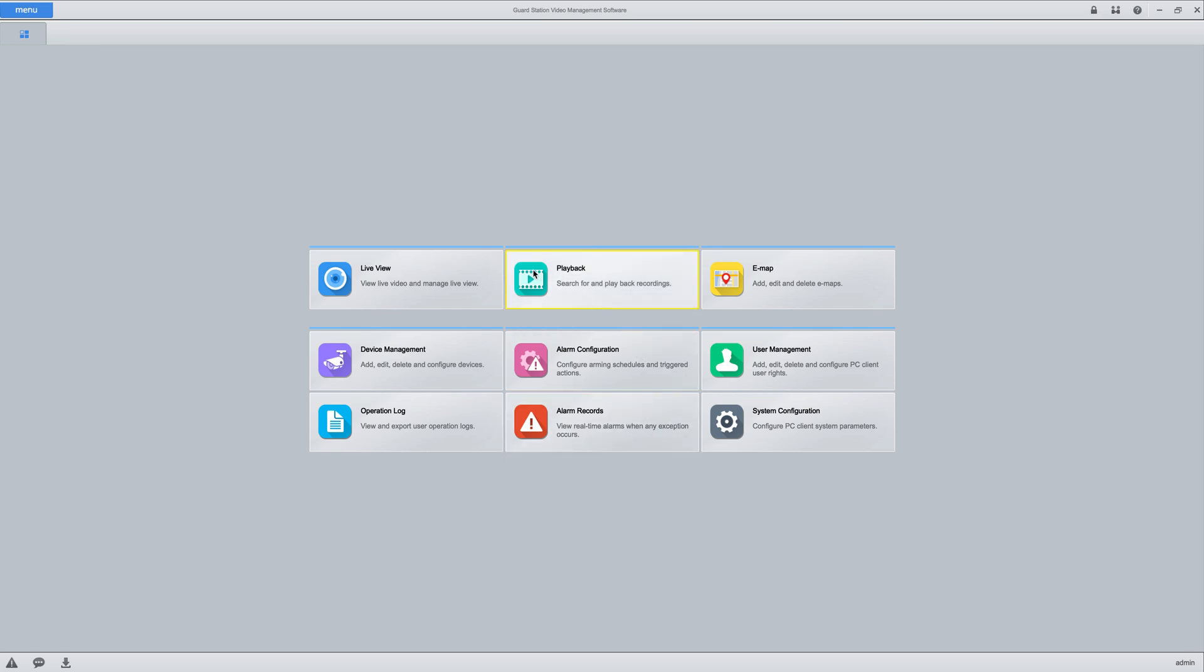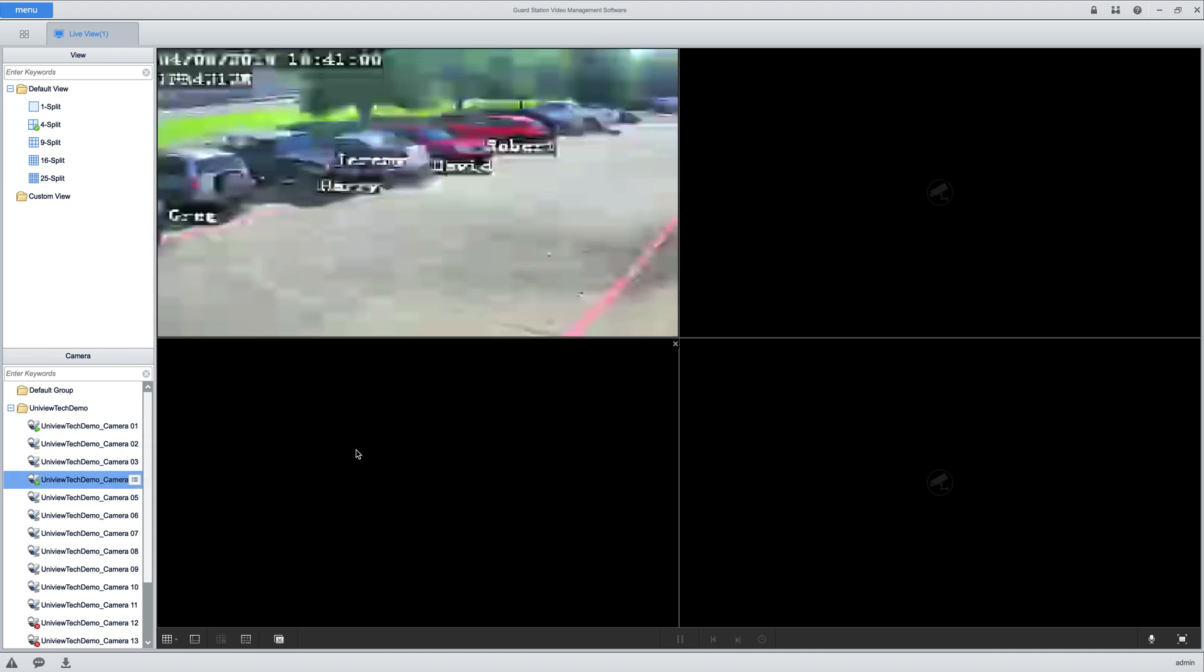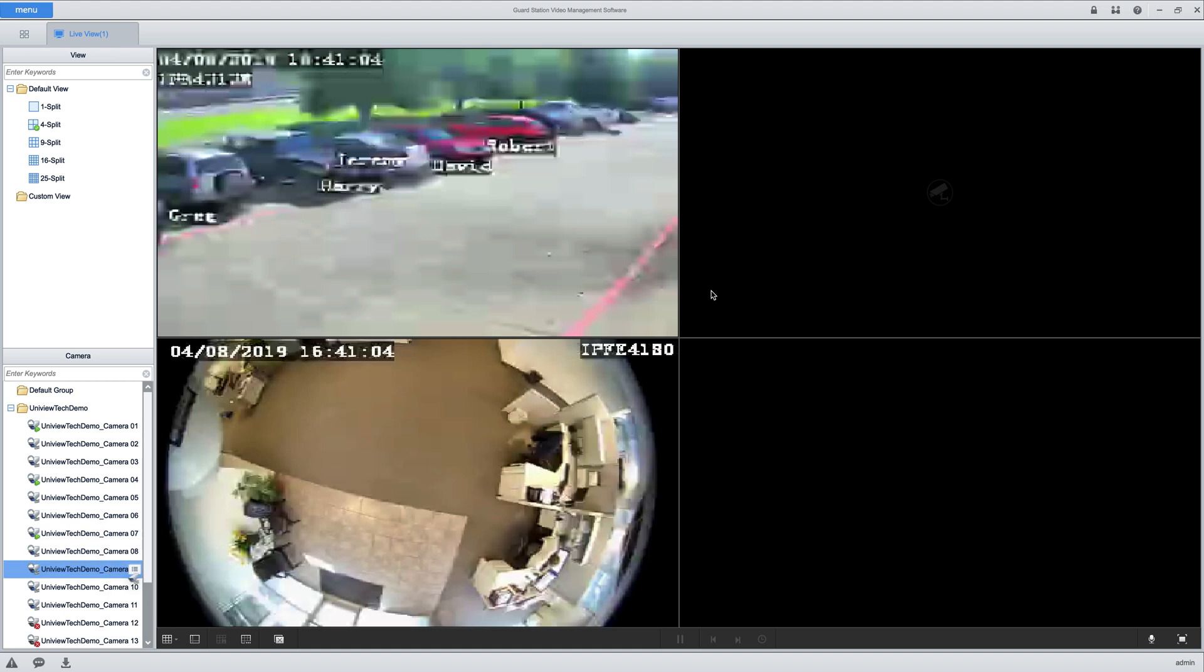I just want to show you real quick how to do playback and live view. Let's start with live view. Over here on the left-hand side you're going to see your cameras, and you can just click and drag into the different windows.